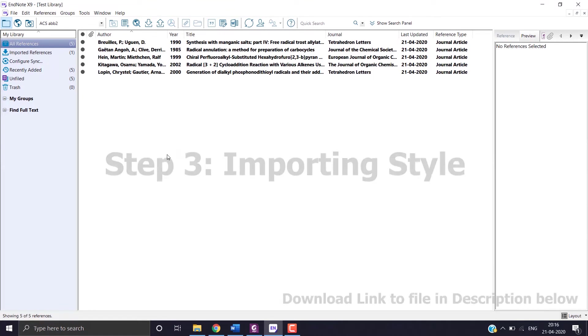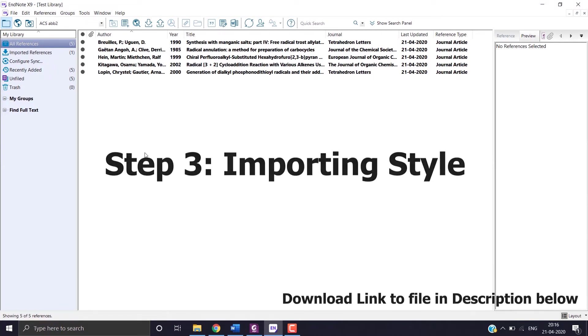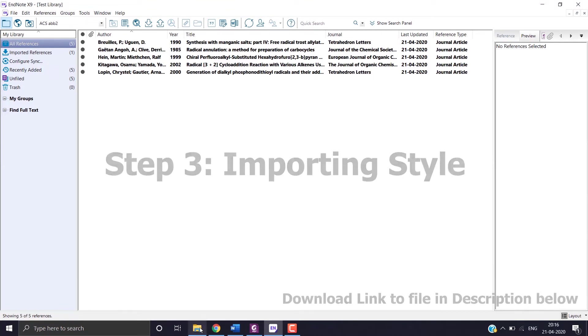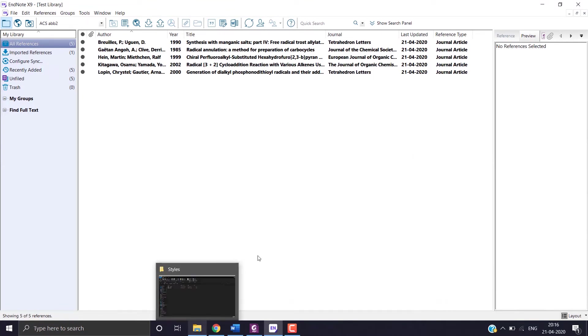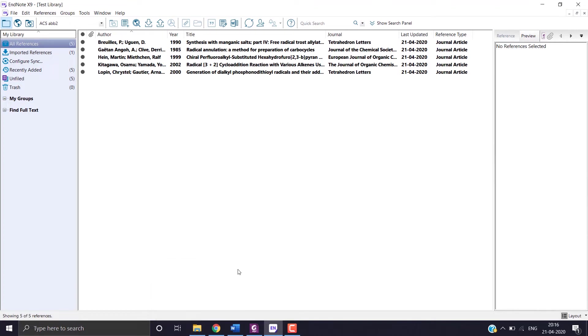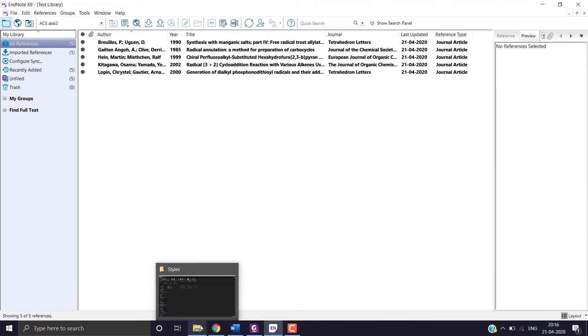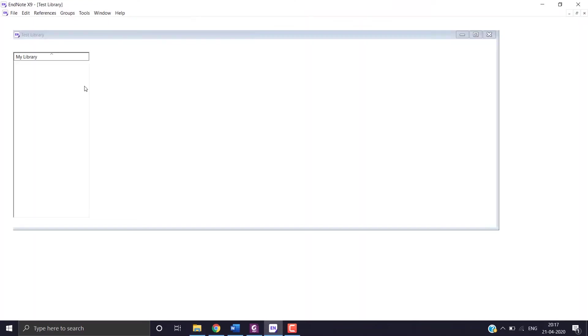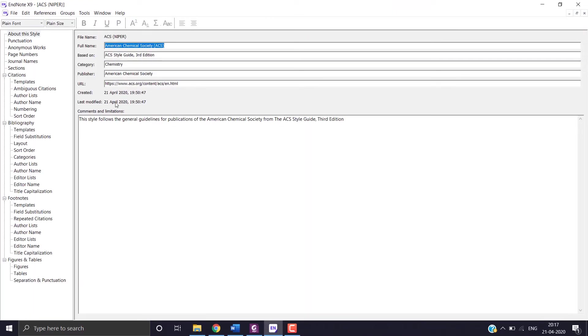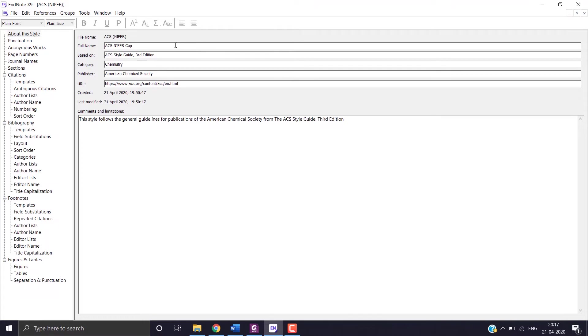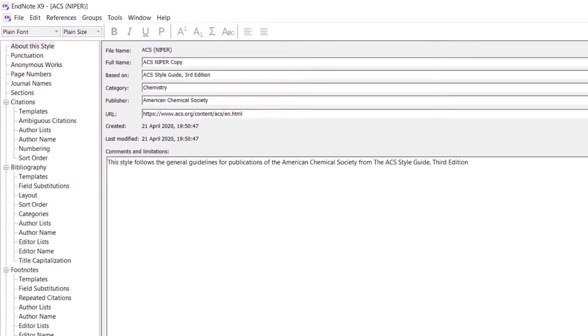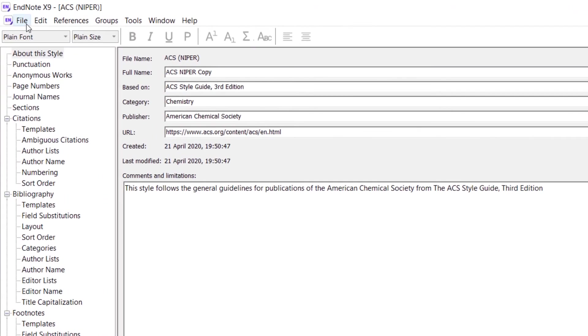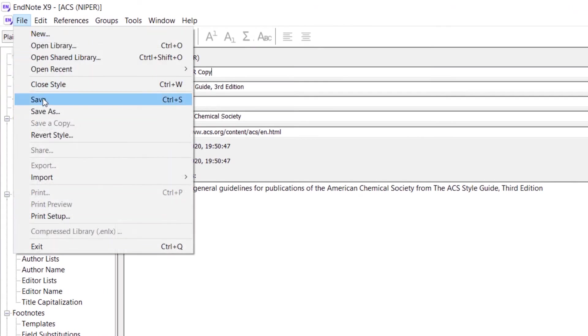The next step is importing of the style. So now I have created the style in ACS format. So I will download it. And now I will save the style. Choose any name you want. Click on save.